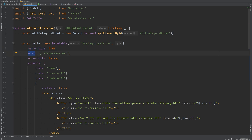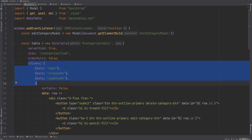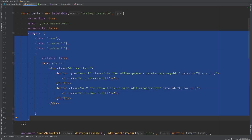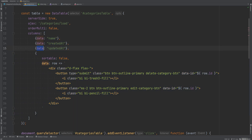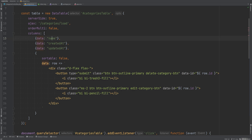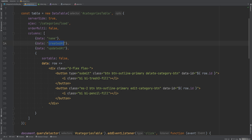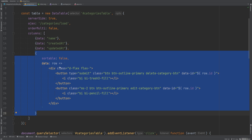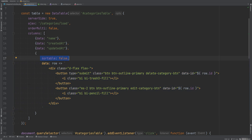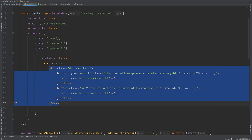We set serverSide to true to fetch data from the server. The ajax option specifies the URL — category/load. We disable multi-column sorting, then define each column with a data attribute corresponding to the key returned in the JSON response: name, created_at, updated_at. The last column displays custom HTML action buttons (edit and delete) with sorting disabled.